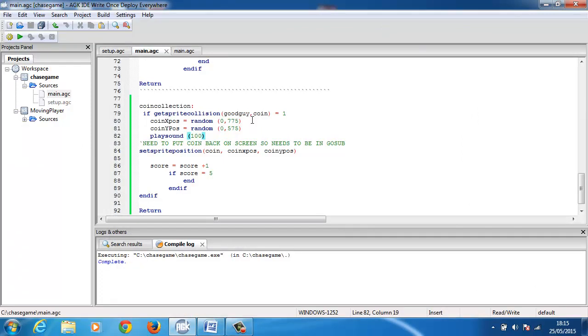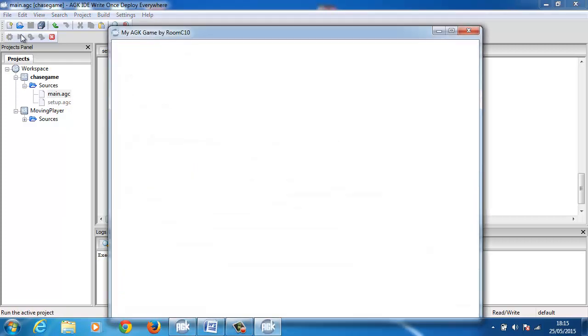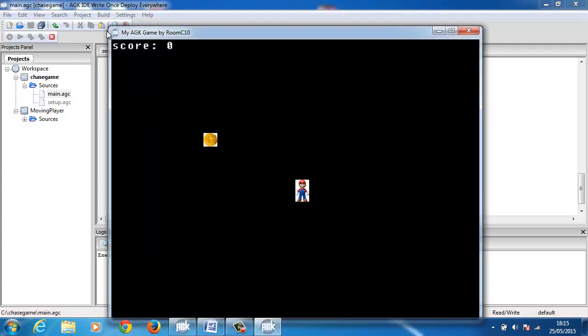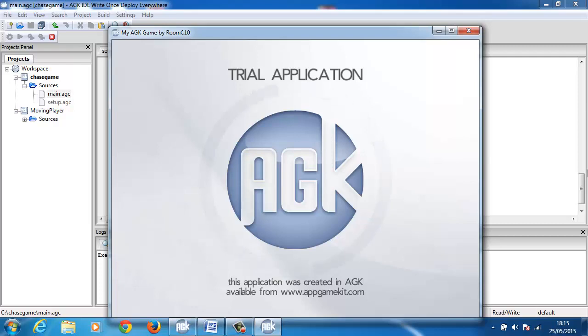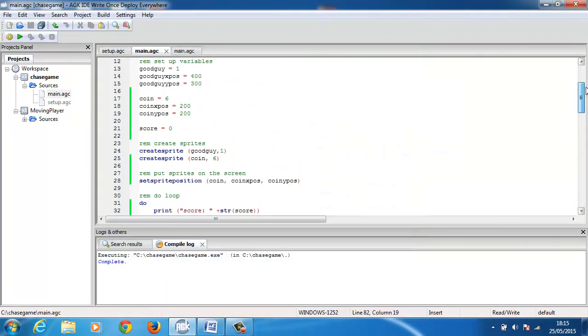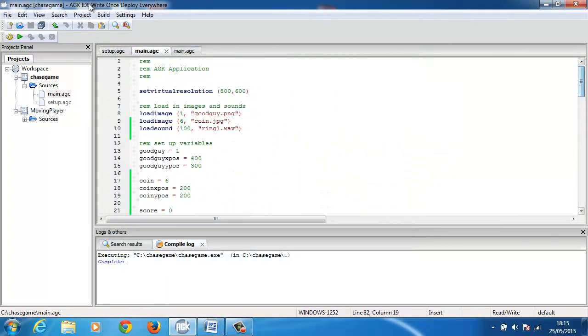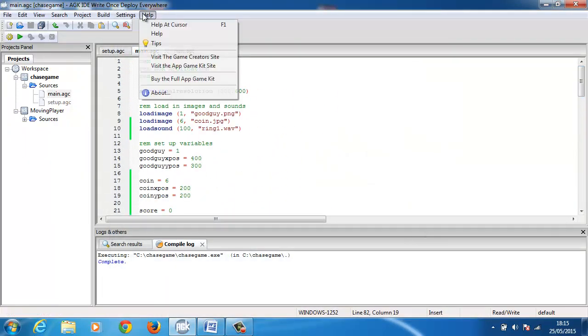The last thing I wanted to do is if I run the game again, you'll notice that the score is in its standard font and size. So what I'm going to do is I'm going to look at changing that. So I went to the help.